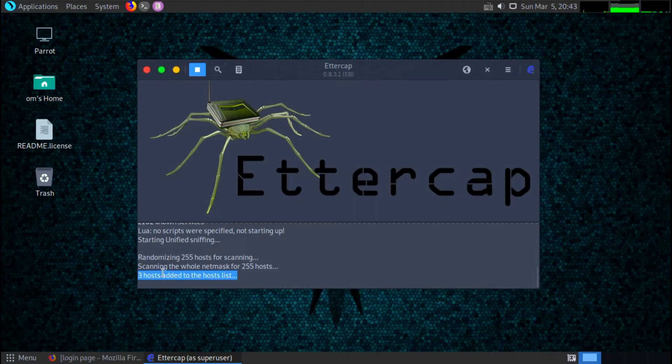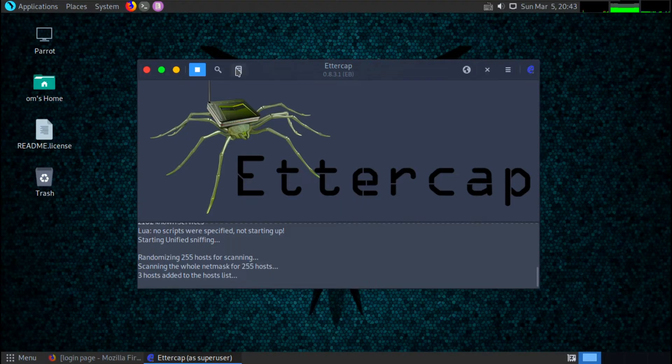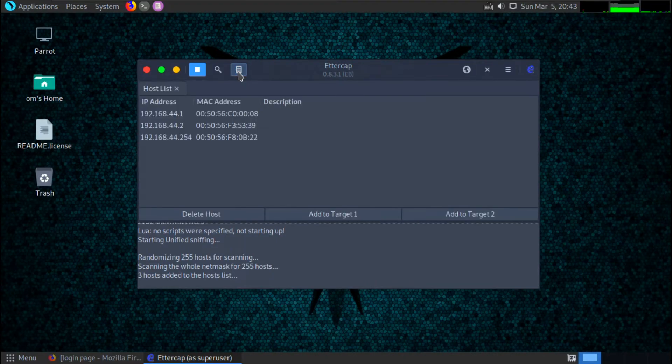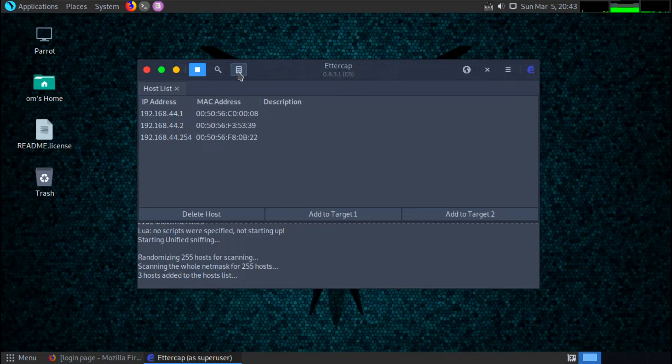So just click on this search button over here. Here we can see three hosts added to the host list. Okay, so let's see the host list by clicking this host list icon here.